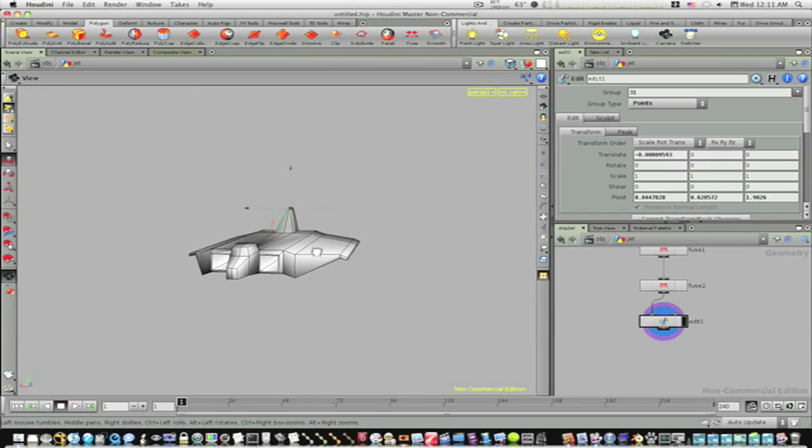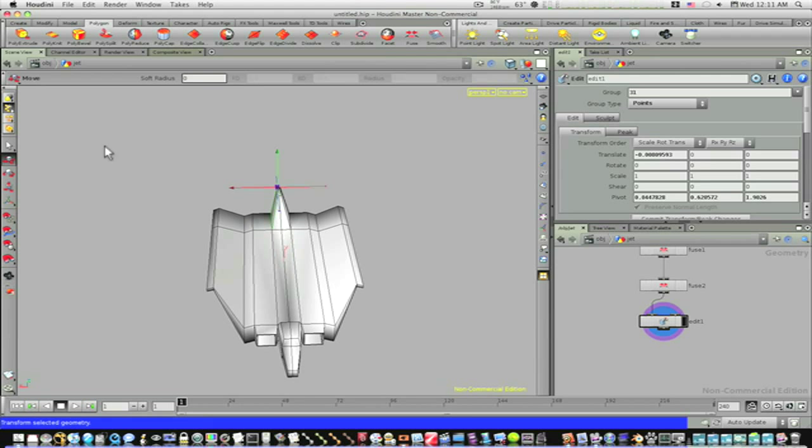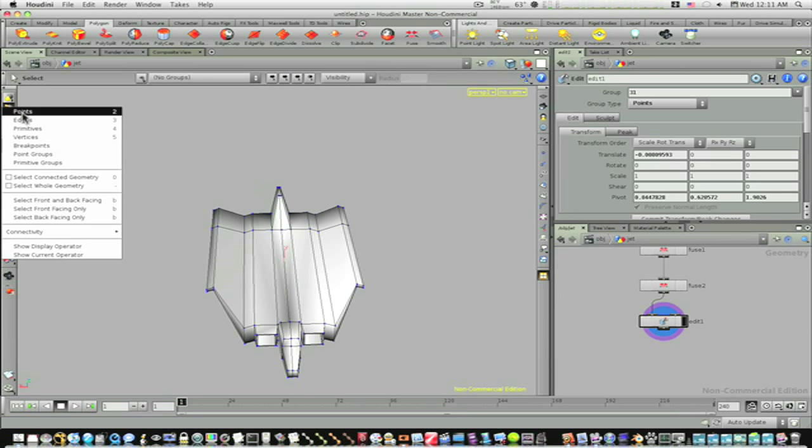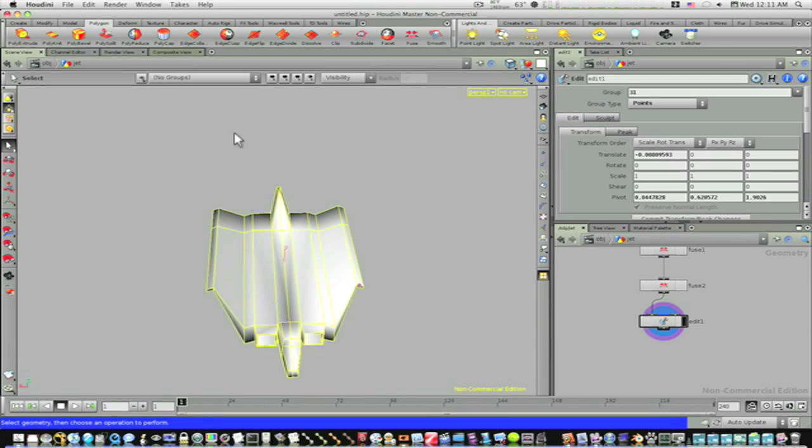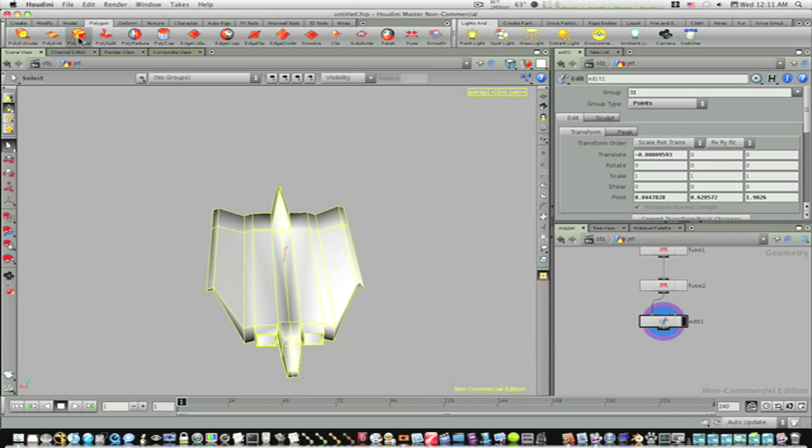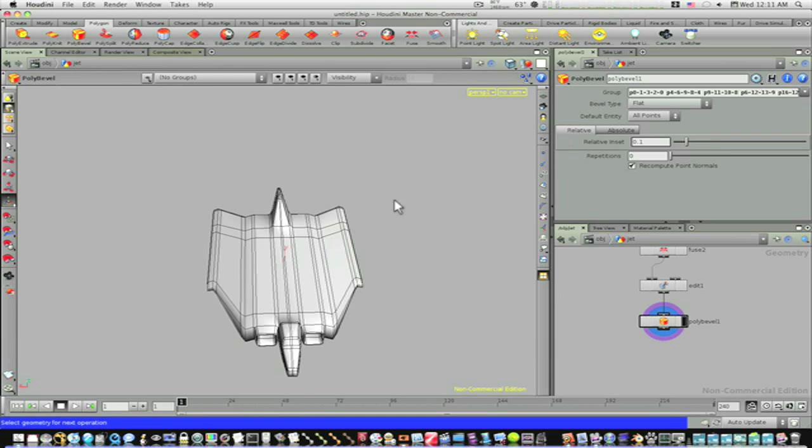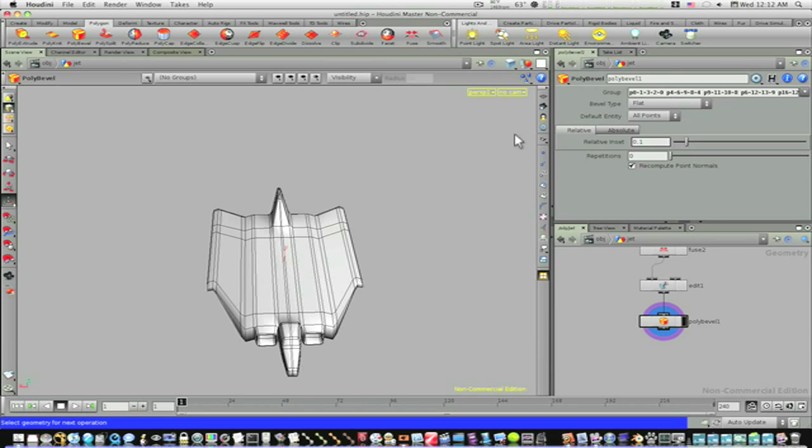Now it looks like we got a pretty decent model here. Let's go ahead and select everything. Let's make sure we have our primitives selected, select everything, and let's poly bevel it. Let's go back to smooth shaded.